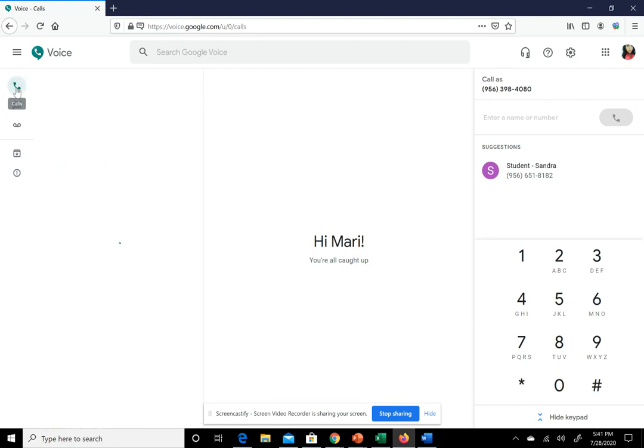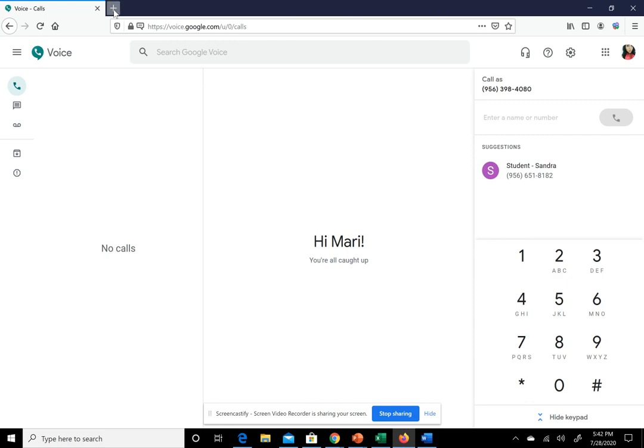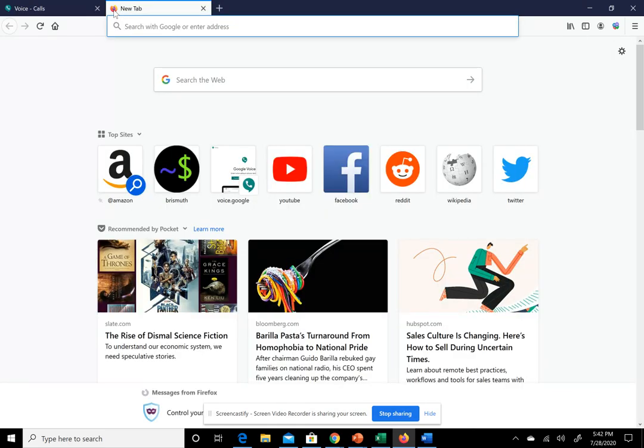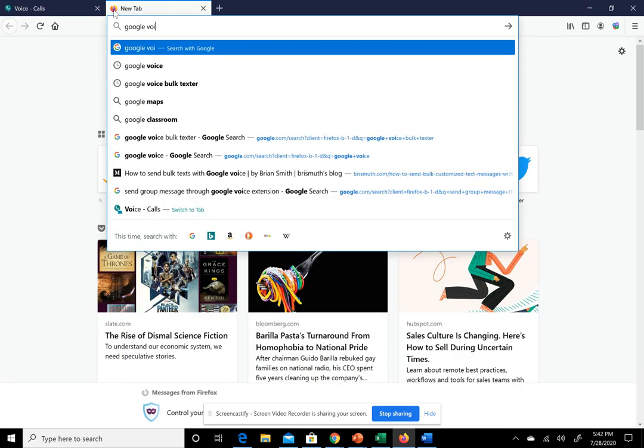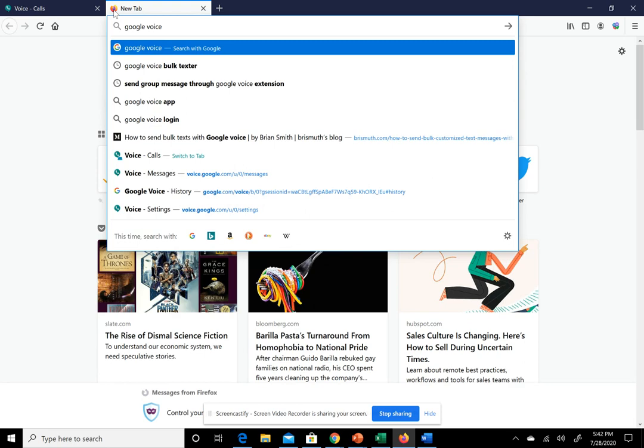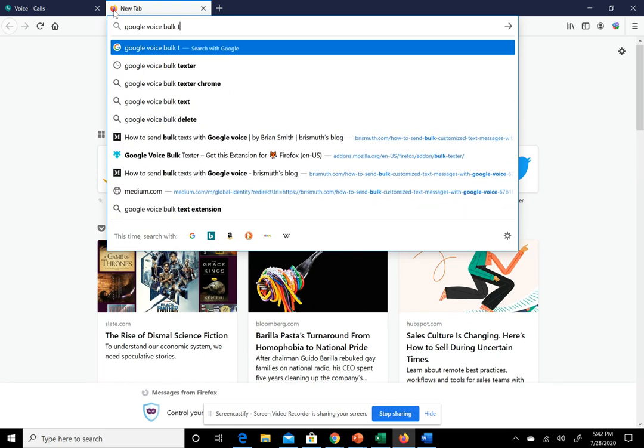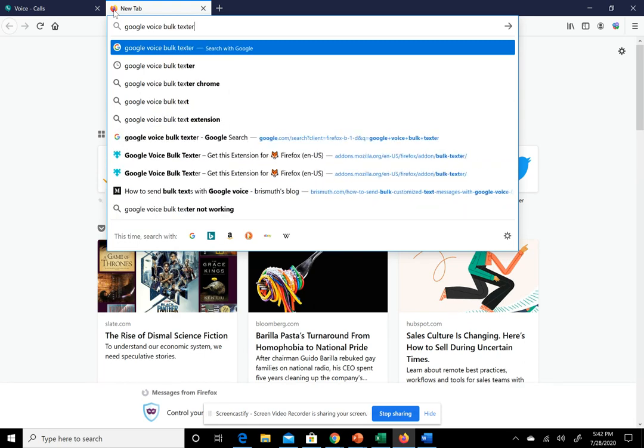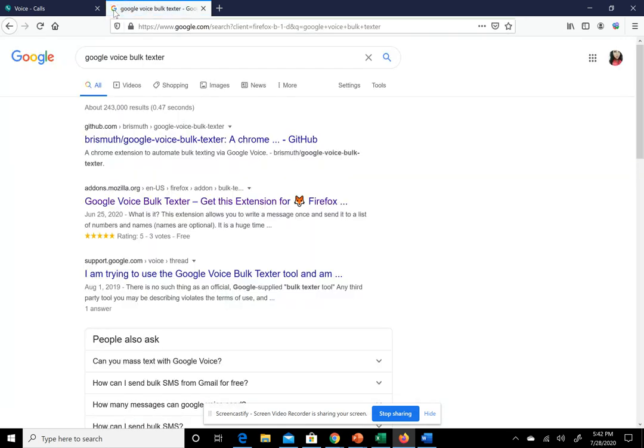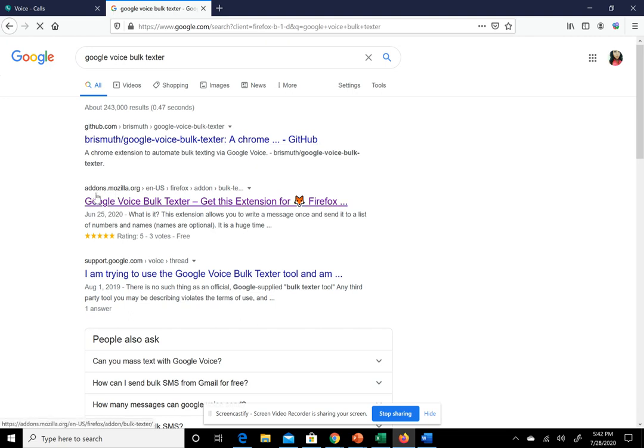What you need to do is use Mozilla Firefox. We're not going to use Google Chrome or Safari because this is where the extension is. Open a new tab and search for Google Voice Bulk Texter. I downloaded it from addon.mozilla.org, which is the safest route.